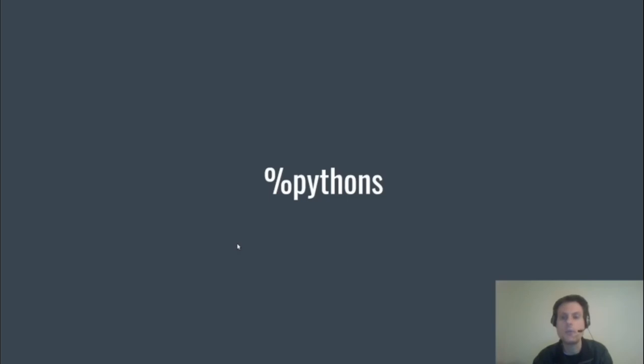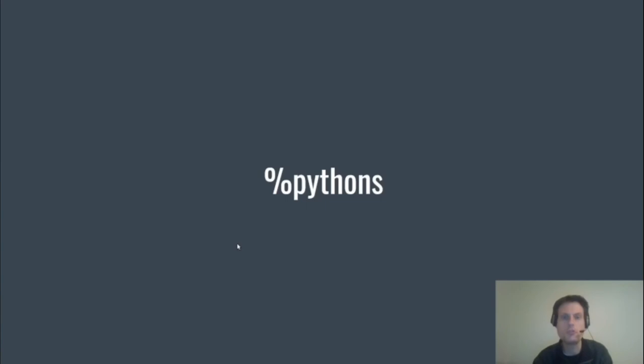We set this macro in the Tumbleweed project config and the Leap project config to which versions of Python we want to build modules for. So this is currently set to python36, python38, and python39 for Tumbleweed.